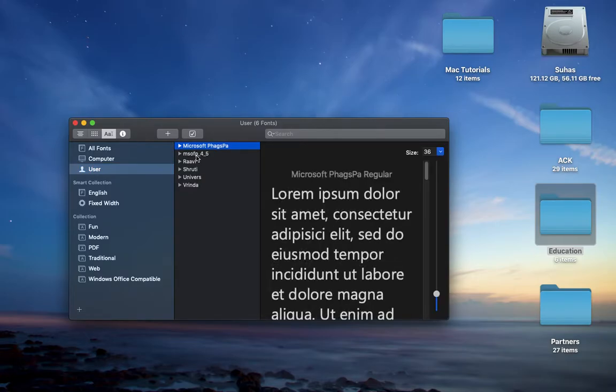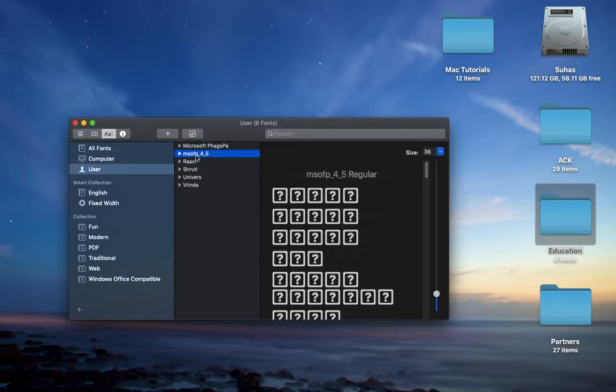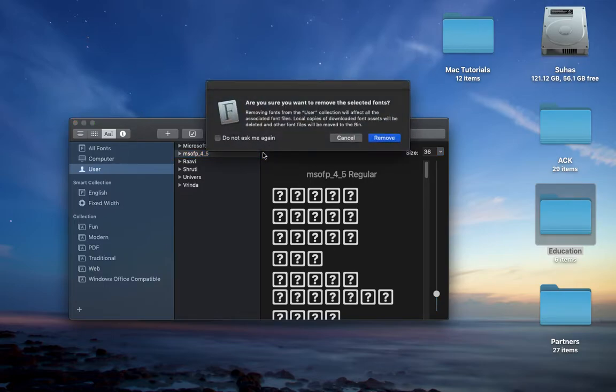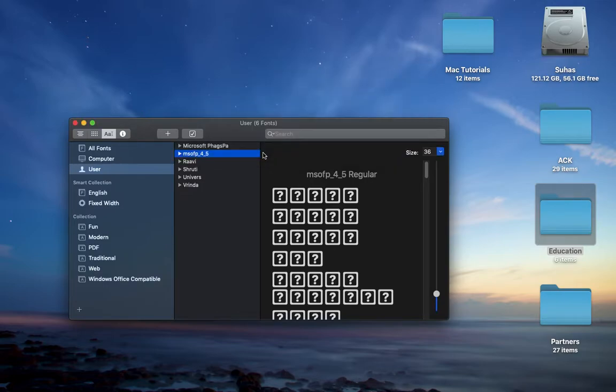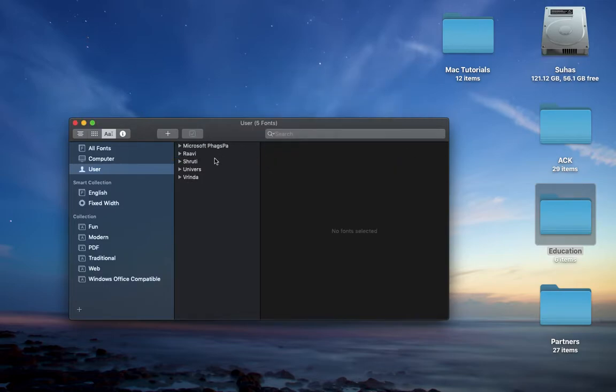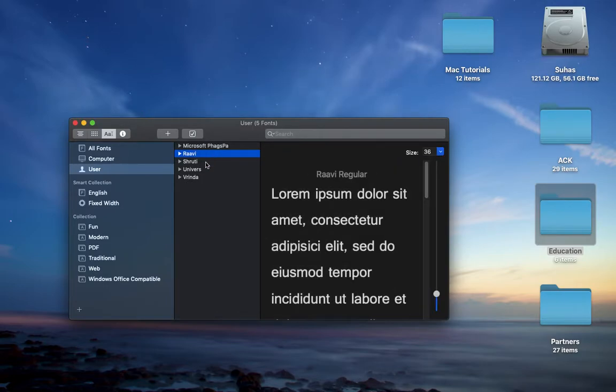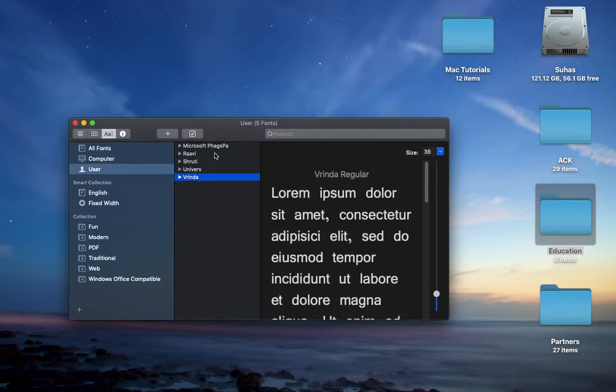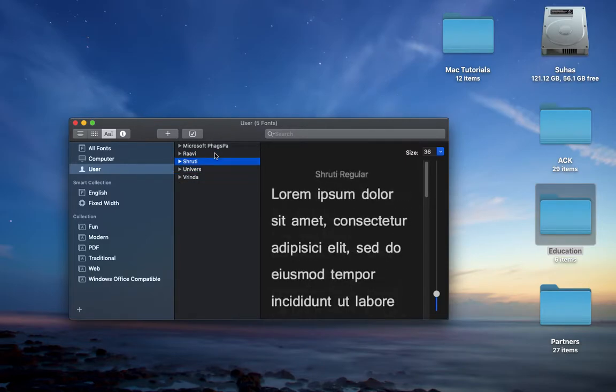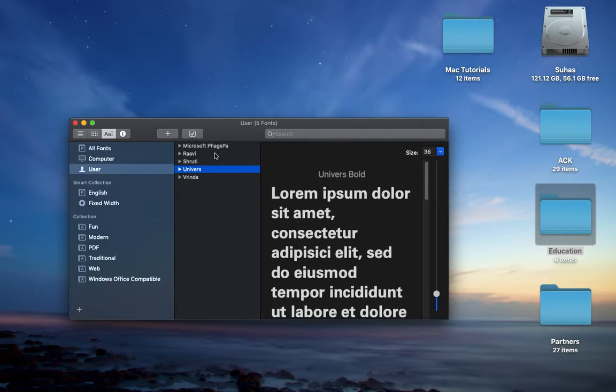I installed Microsoft Office fonts. It's my favorite font. I can as well delete this. Ravi, Shruti, Universe, and Vrinda, I downloaded all of them.